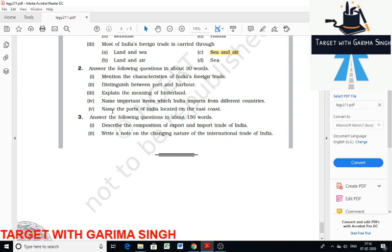Name the ports of India located on the east coast. In West Bengal there are two ports: Calcutta and Haldia. In Odisha there is Paradeep. In Andhra Pradesh there is Visakhapatnam. In Tamil Nadu there are three ports: Chennai, Ennore, and Tuticorin.